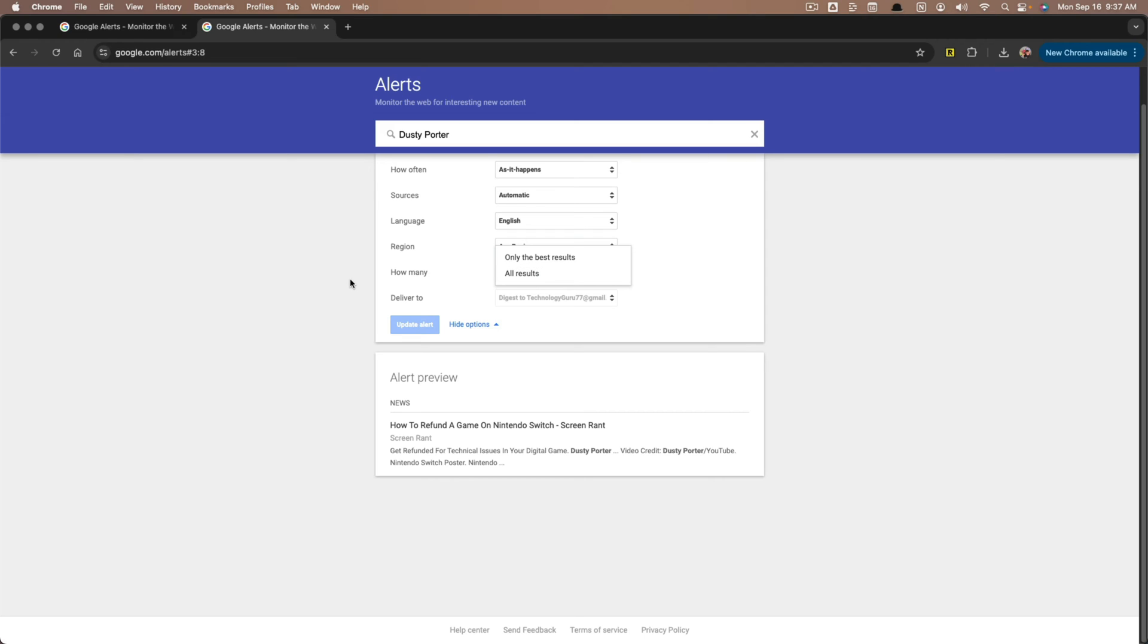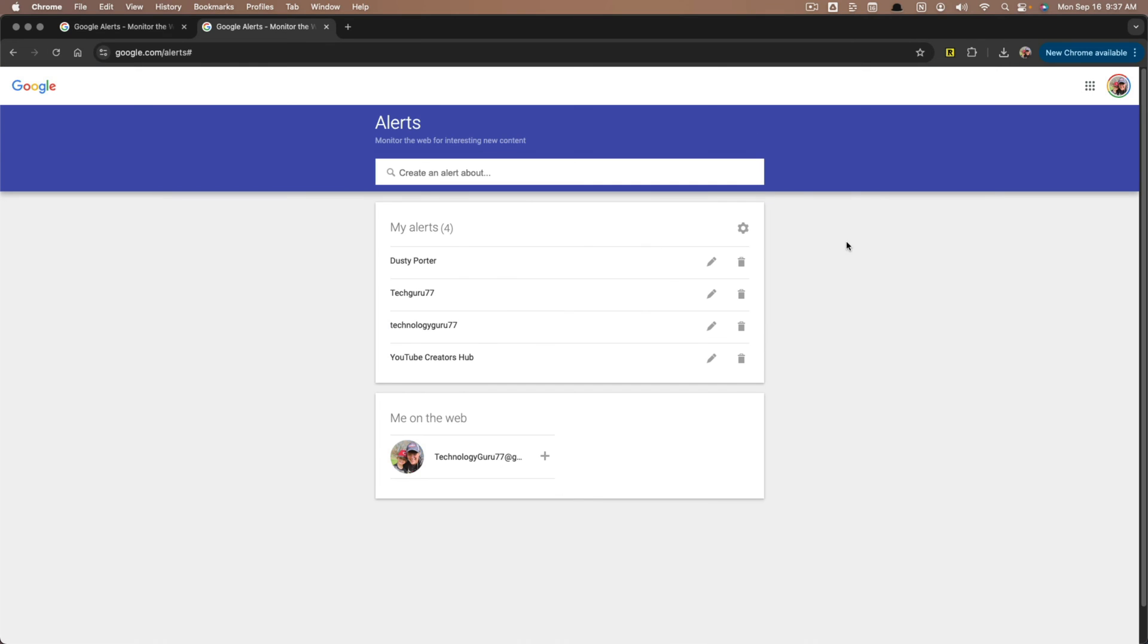I choose all results for my name. If I'm doing a topic that I'm doing some research or want to be notified about, I may select only the best results. And then when you've changed this up, you can click the blue button that says update alert.